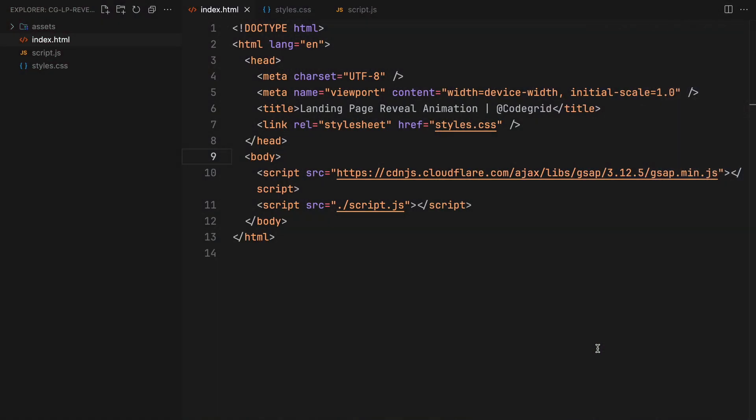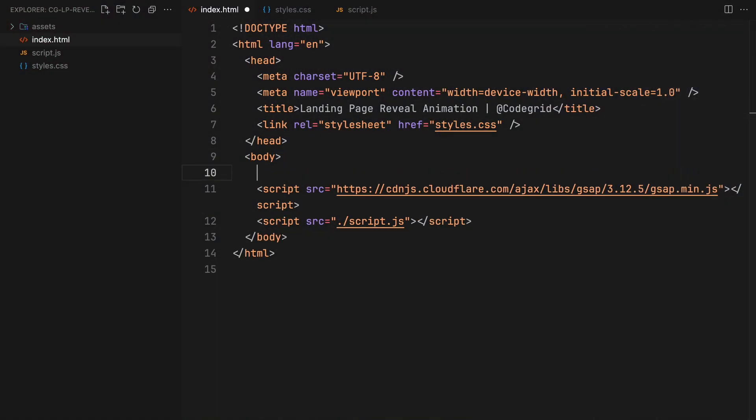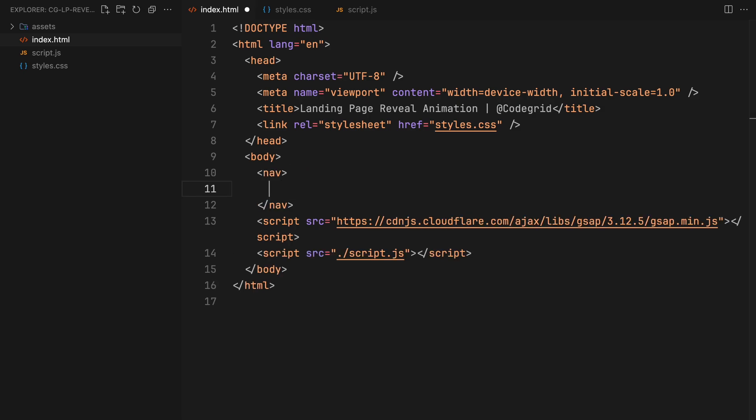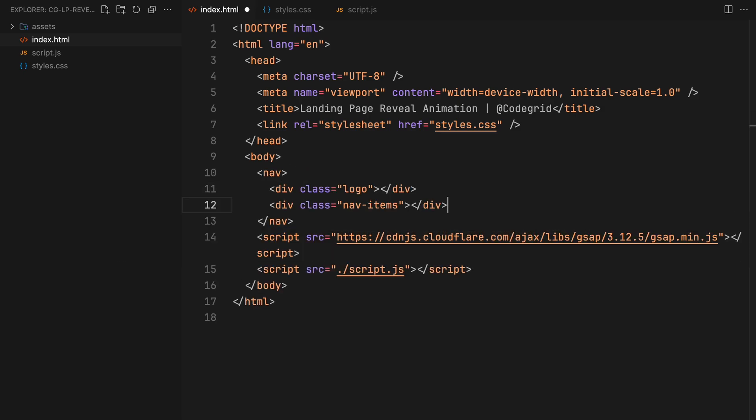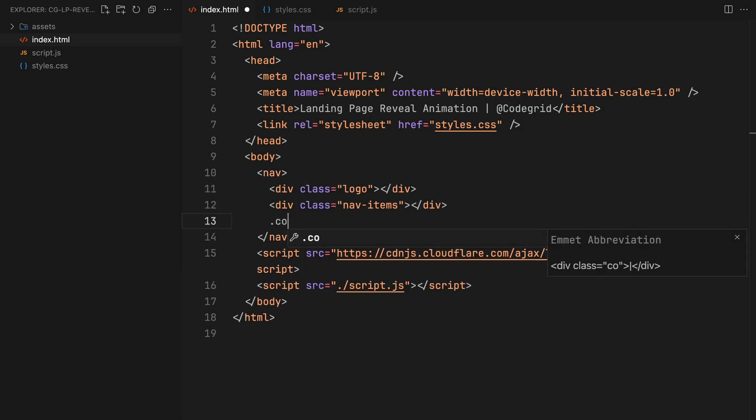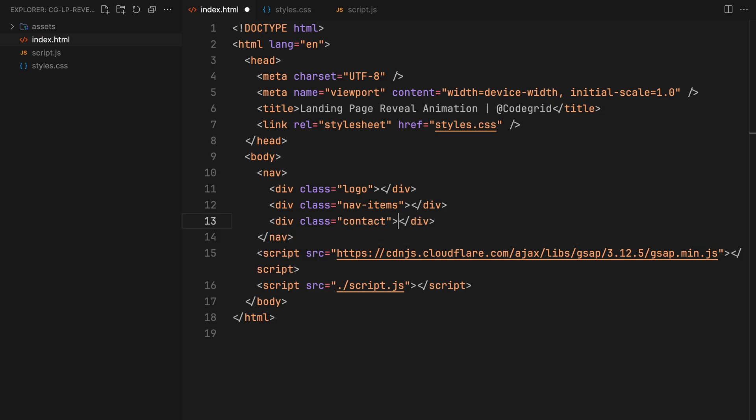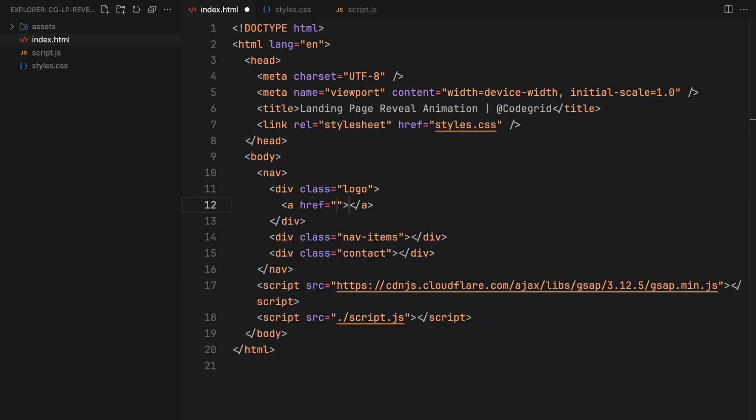We will start with our navigation in the usual way which will consist of three main components or items: the logo, the navigation links, and the contact link.